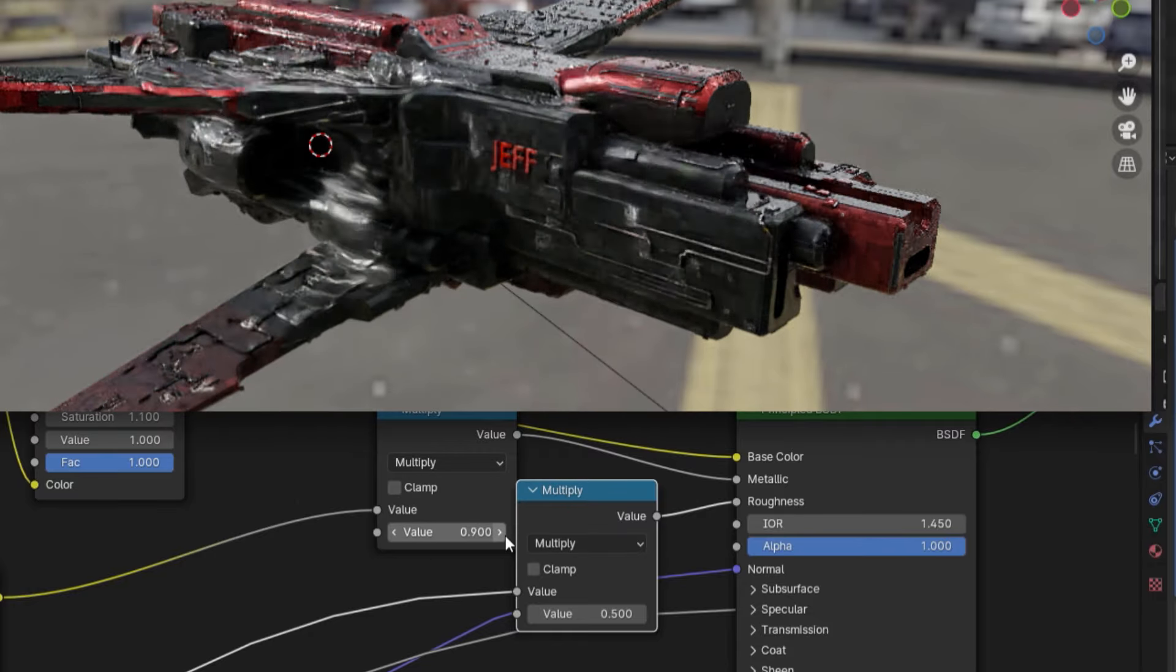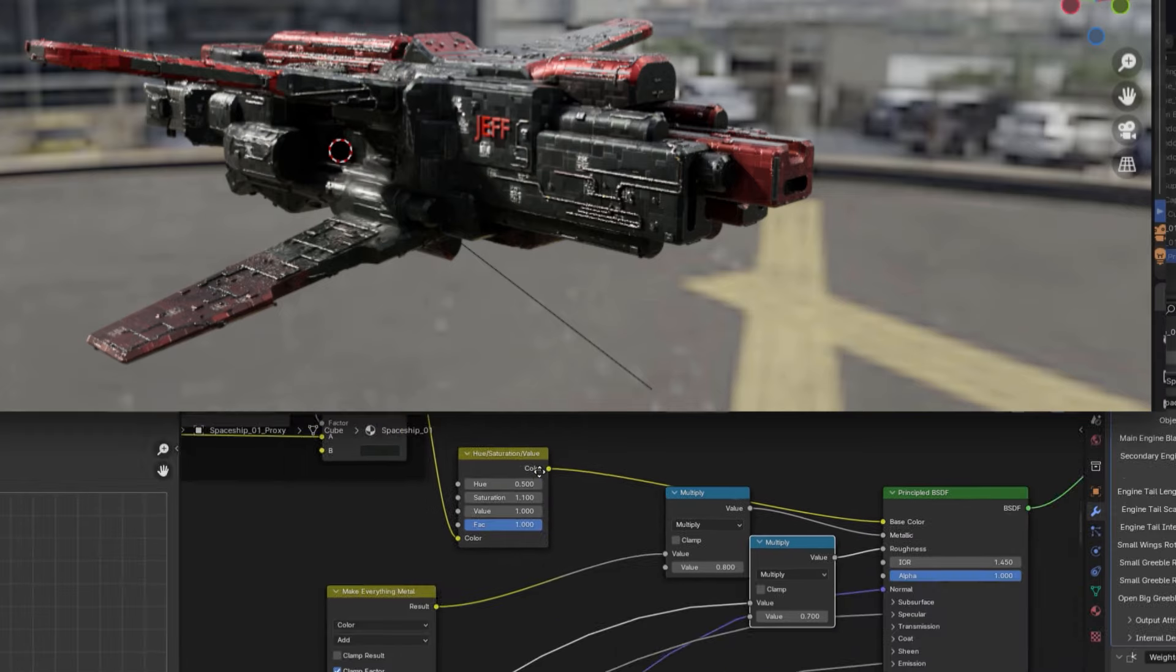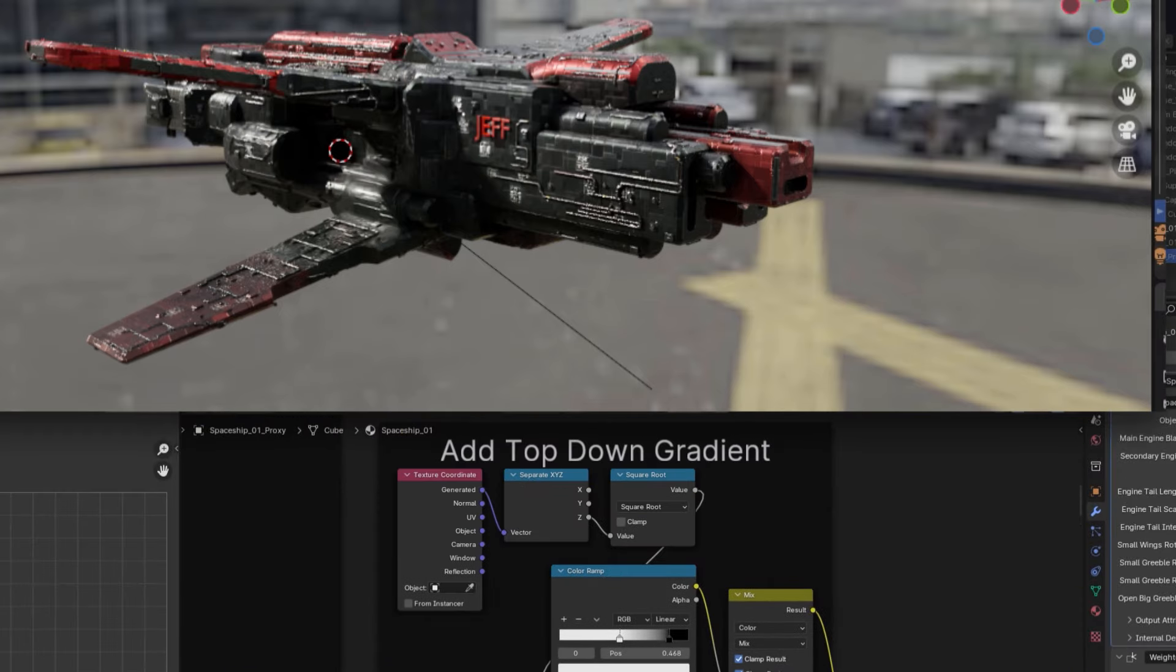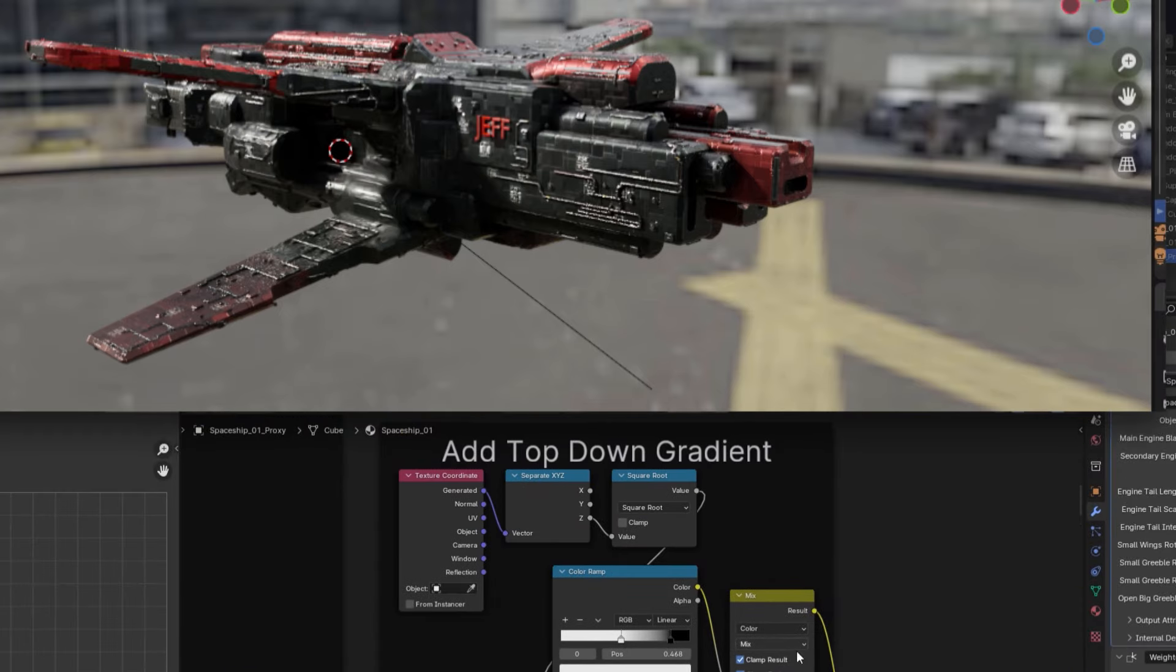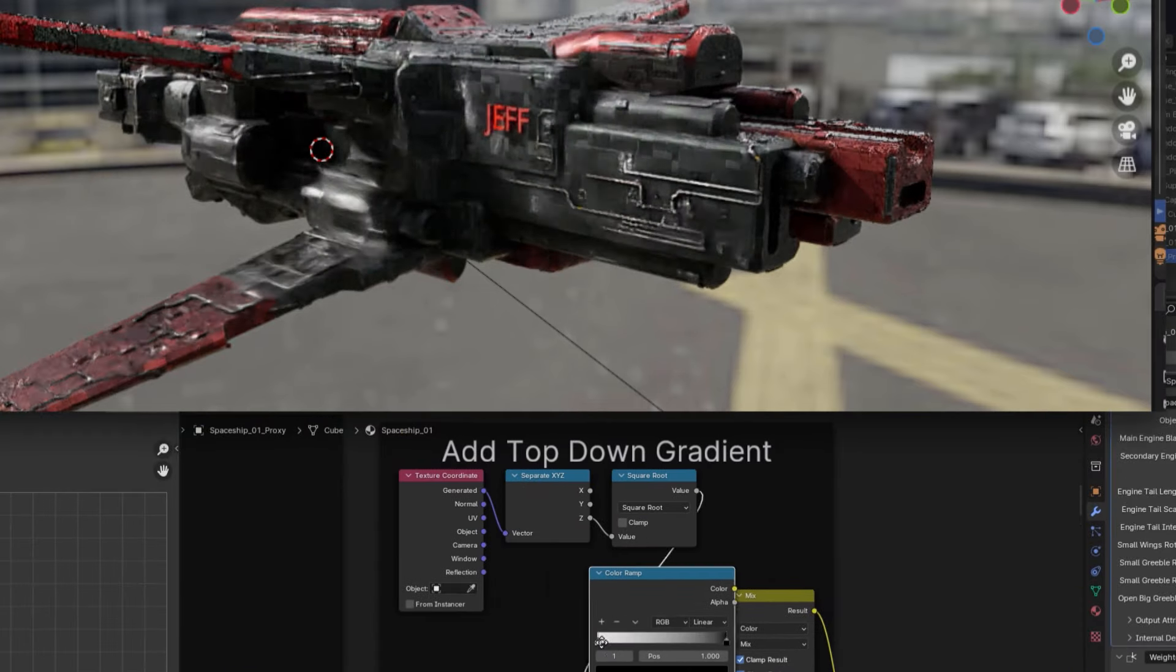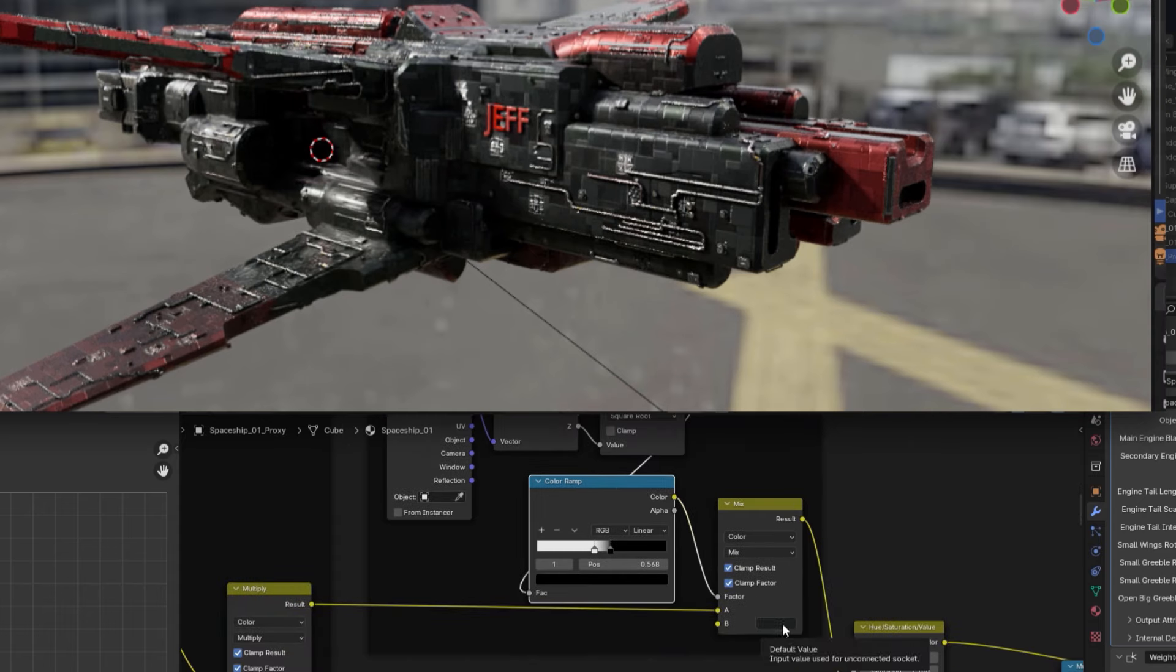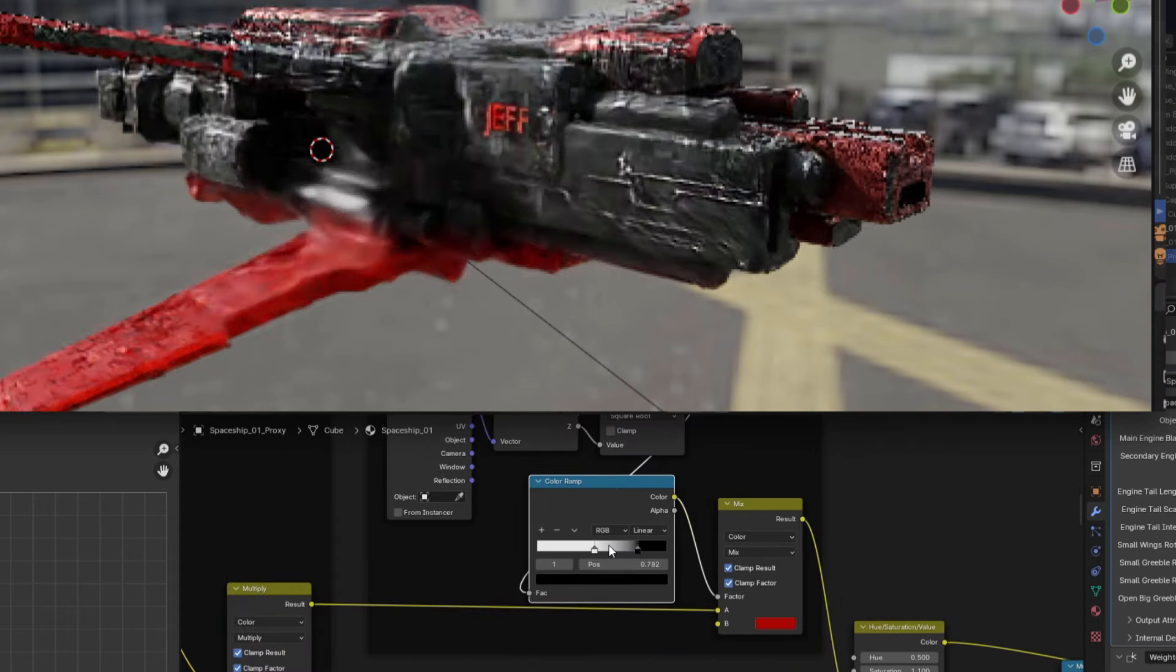Another interesting effect you can use is the top-down gradient feature found in this node group right here. By adjusting the color ramp node, you can create a shade or even a color contrast between the top of your spaceship and the bottom.